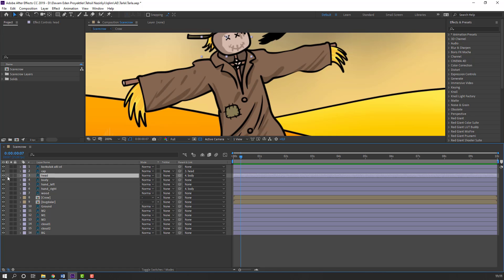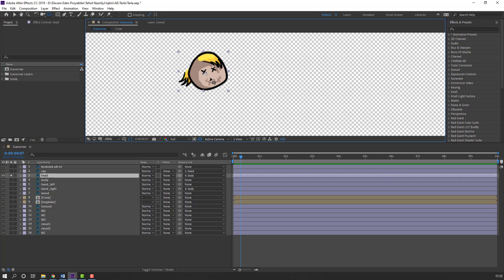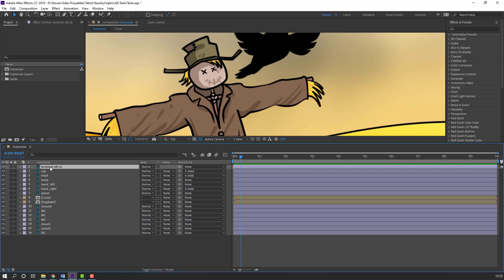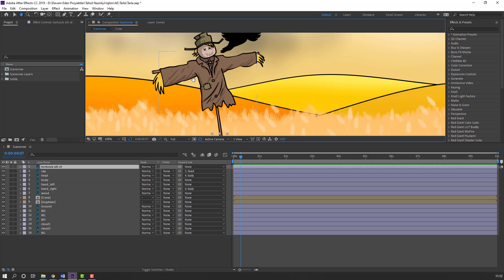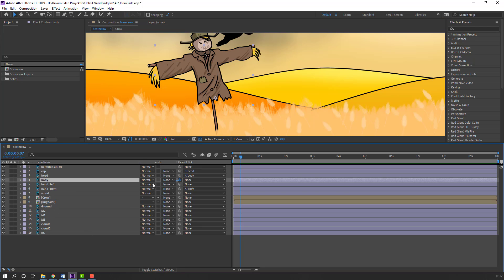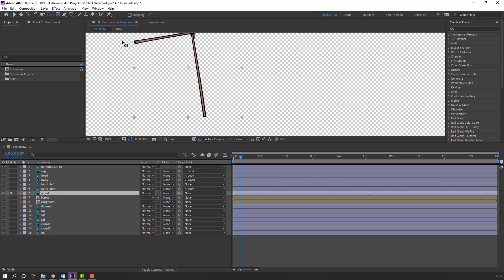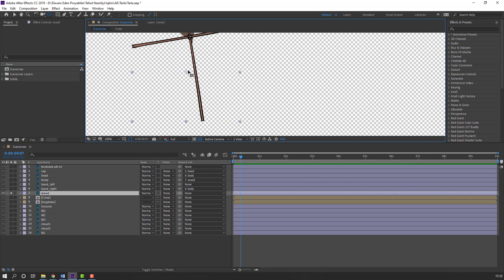Select this head, go to solo, move the anchor point here. Then select this body, parent this wood. Select this wood, go to solo and move the anchor point to the bottom.